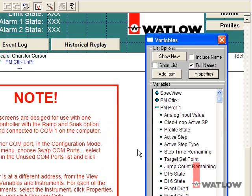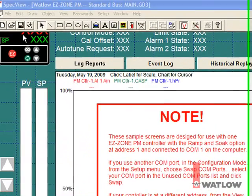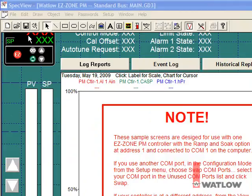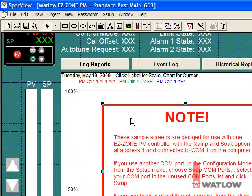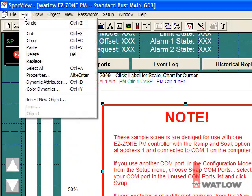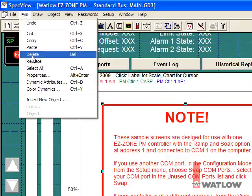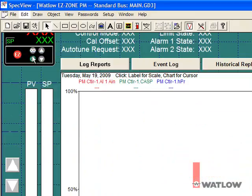This sample Graphical Display Window, or GDW, includes a notice about changing the COM port and addresses. Since I've done that, I will delete the notice. Save the changes to the GDW by clicking the Save button.